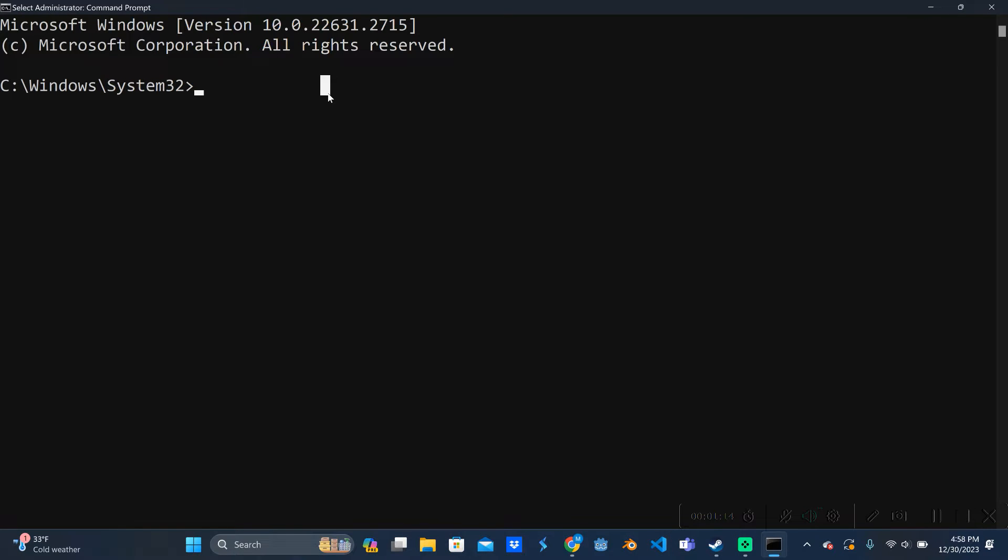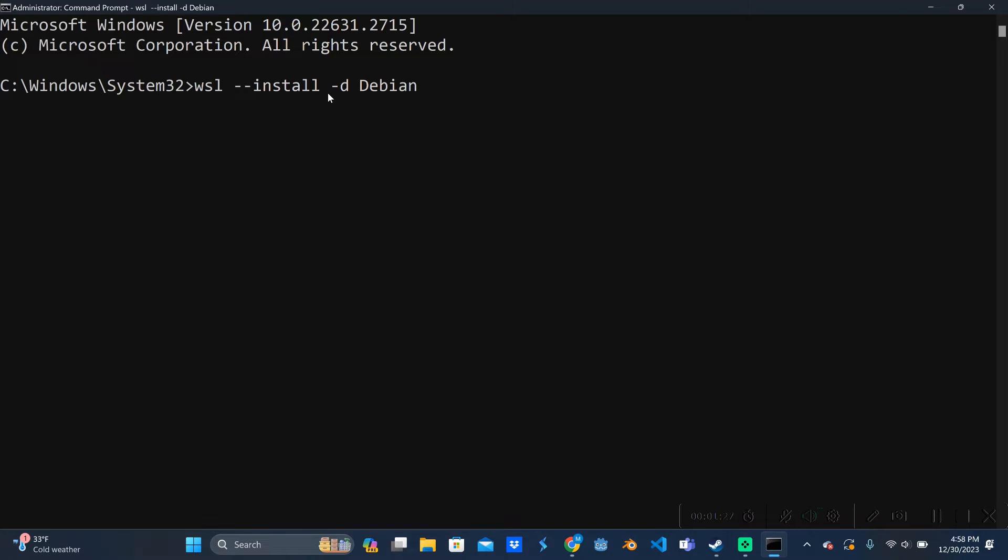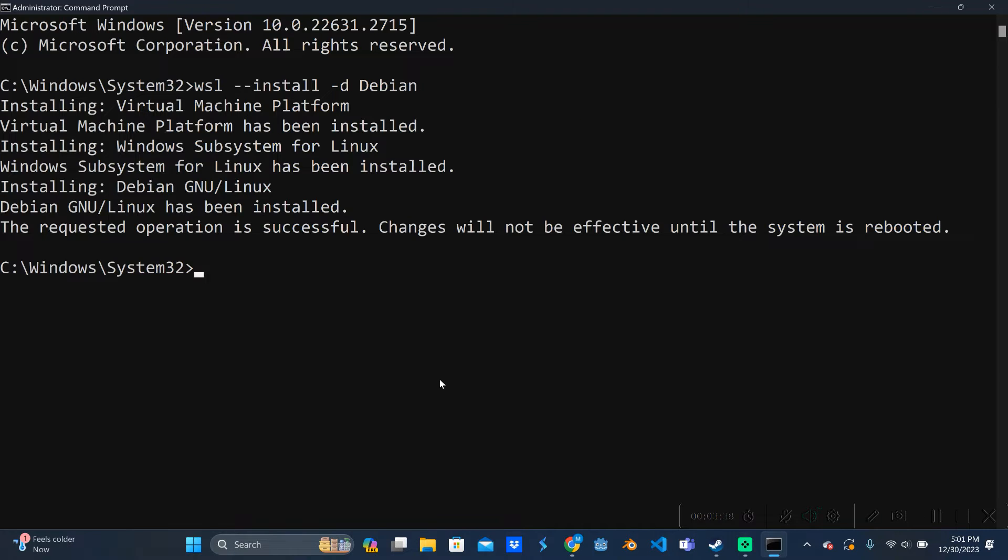We're going to be installing WSL and our distribution all in one line here. So we can type wsl space dash install space dash d space debian. If you want a different distribution, this would be the time to say that. Just give this a minute while it loads, it shouldn't take too long. After it's done installing it will ask you to restart your whole device. I'm going to go ahead and do that right now.